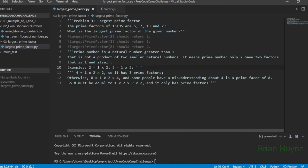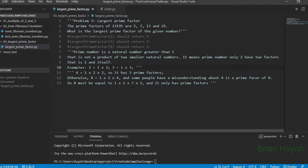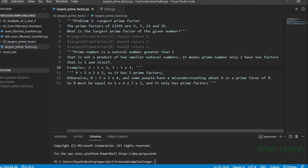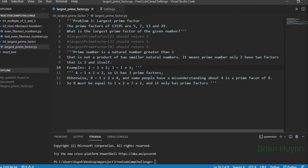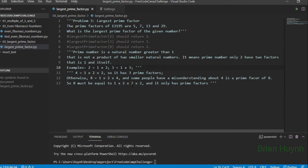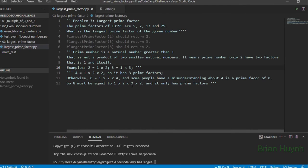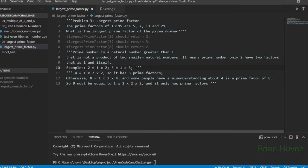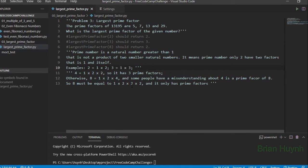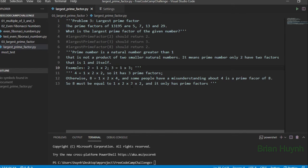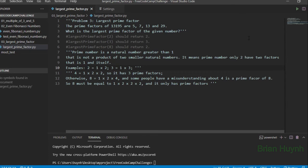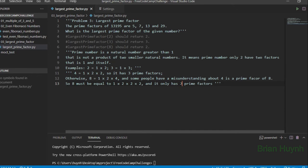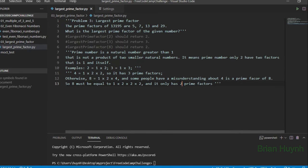And we can see here 4 is not a prime factor, because we have the problem here: the largest prime factor. So we can see 8 must equal 1 times 2 times 2 times 2. And here, 8 only has 2 prime factors.